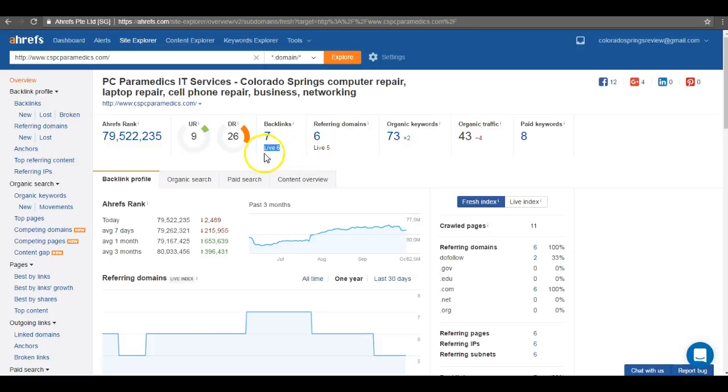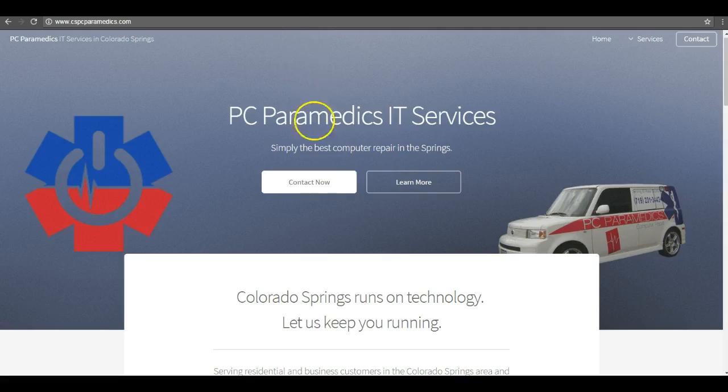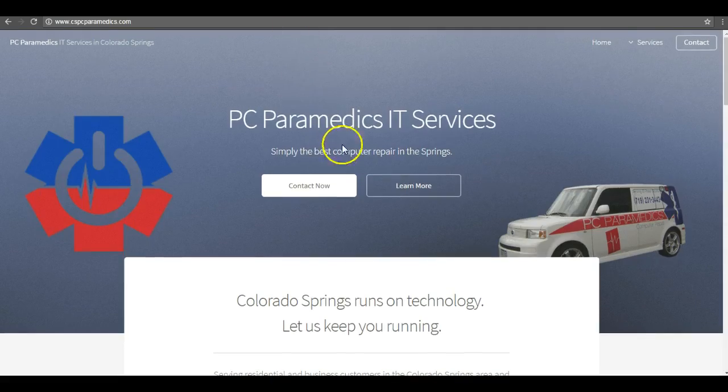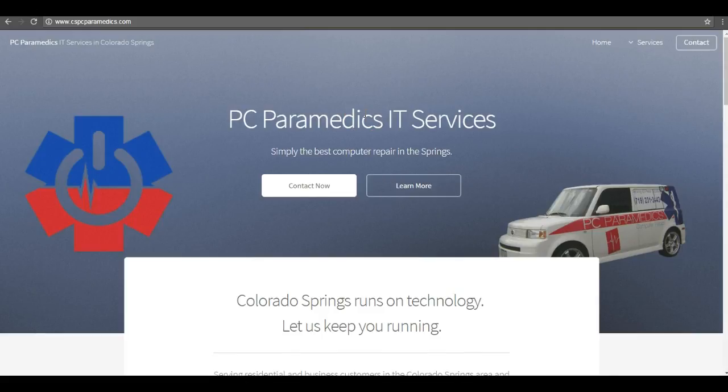So once again guys, we went over content, citations, and links, three crucial aspects you need to improve on in order to drive in more customers searching for you online. So guys, if you implement these strategies today, you can absolutely be number one across Google.